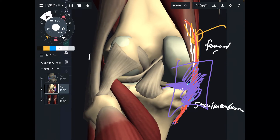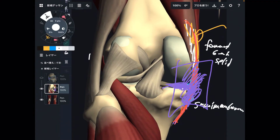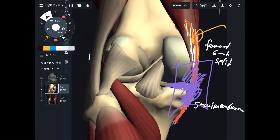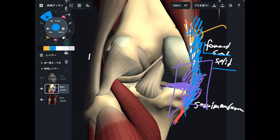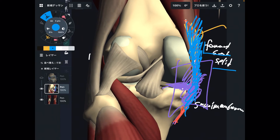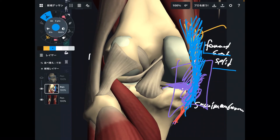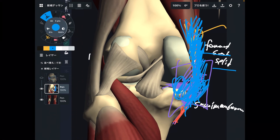Forward bend or side split — because semi-membranosus is on the posterior and medial part. To stretch the back muscle you do a forward bend, and to stretch the medial part you do a split. However, I do not recommend stretching after acute injury — if you got injured today or yesterday, go to a doctor right away. I recommend stretching only for chronic symptoms, chronic pain, and chronic discomfort around the joint.